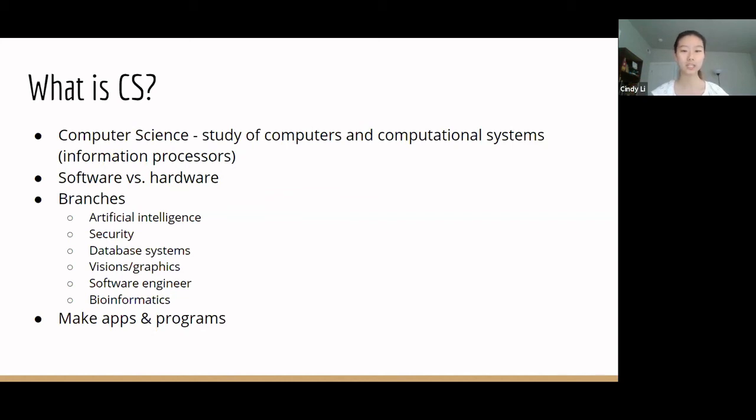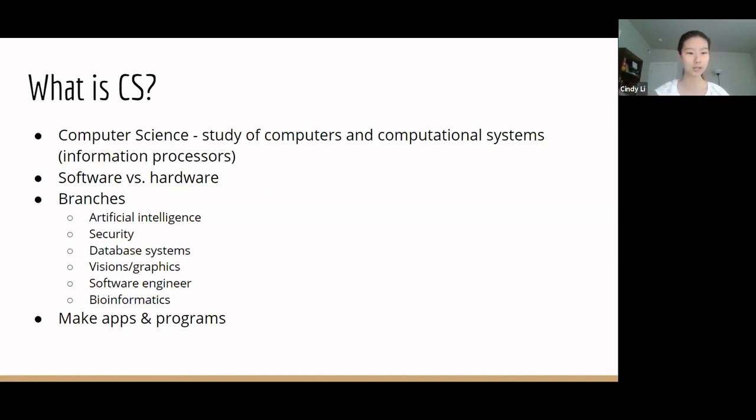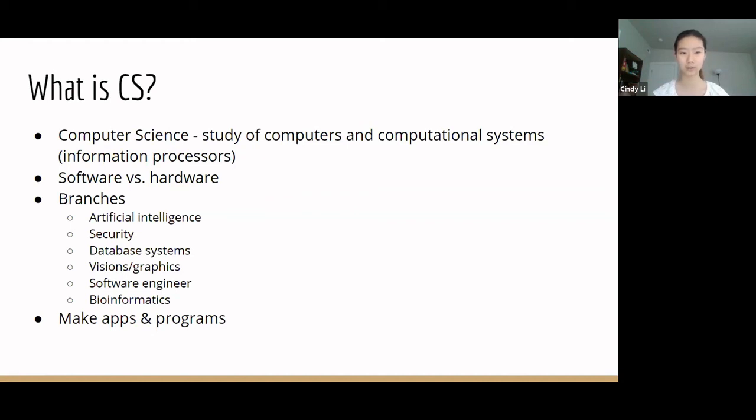Unlike electrical and computer engineers, computer scientists deal mostly with the software and software systems that we have in place. This includes theory, design, development, and application of everything that's not tangible. So, for example, while hardware engineers might be familiar with the actual parts that make up a computer, software engineers make apps and programs that you can't physically touch but run on computers and phones.